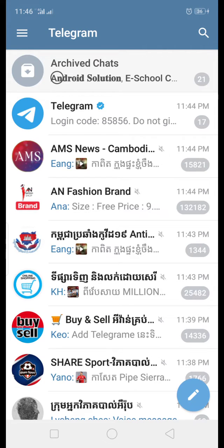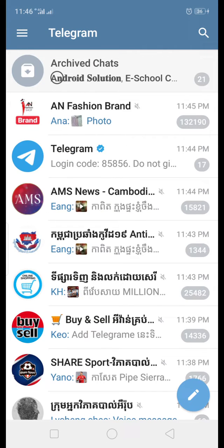Hello everyone, welcome back to KMAIYUI Team Officer channel. In this video tutorial, I'm going to tell you how to stop someone else from adding you to a group that you don't know. This is how I can help you with my video tutorial.